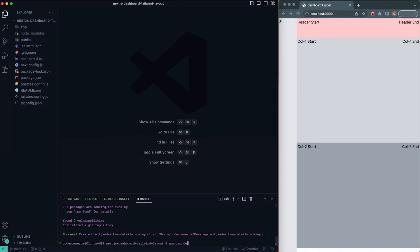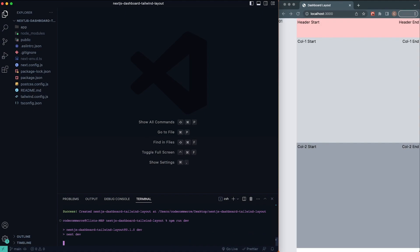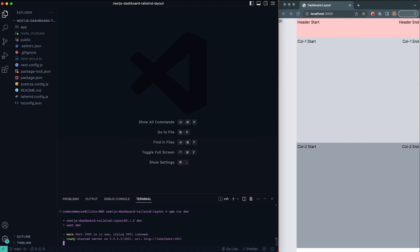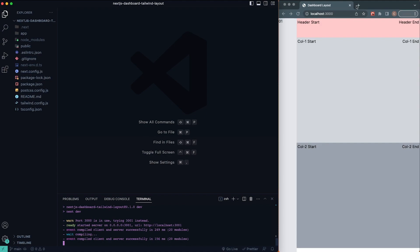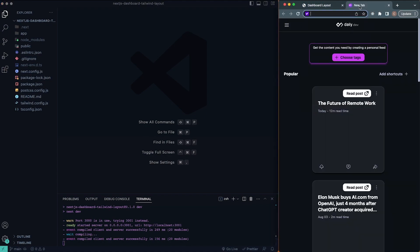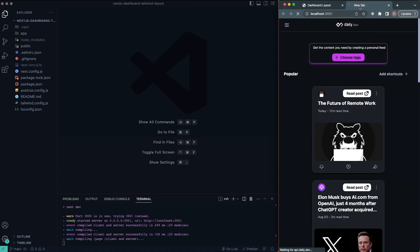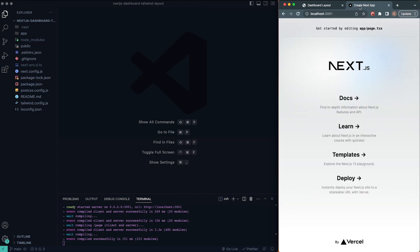We just created our Next.js application. I'm going to type `npm run dev` to start up our development server. I already have my demo running on port 3000, so it's telling me to go to port 3001 — that's where this demo will run. Yours is going to be on port 3000. This is our Next.js application boilerplate starting code.